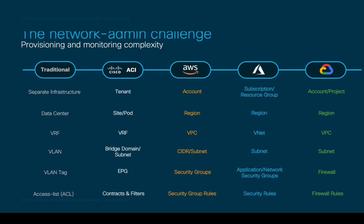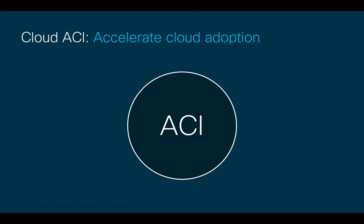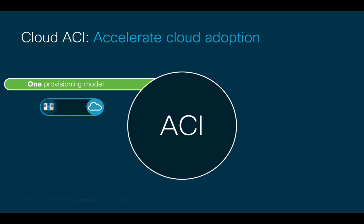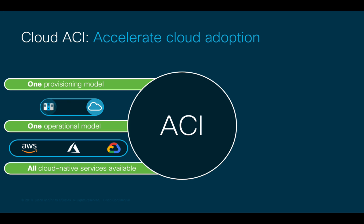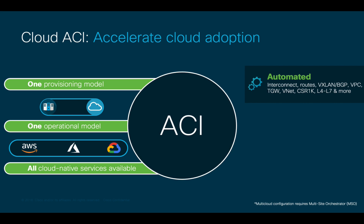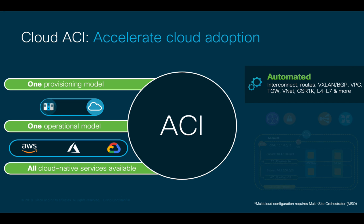This is where Cloud ACI may help, since you only need to learn one networking model, not many, allowing you to normalize network operations across multiple clouds. Cloud ACI abstracts the network configuration and automatically creates the corresponding network configuration on each cloud.